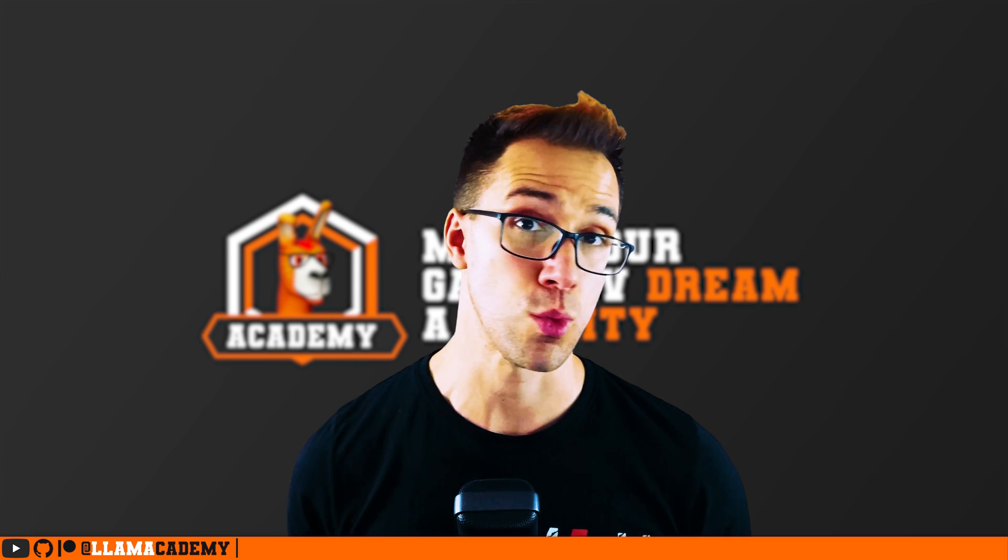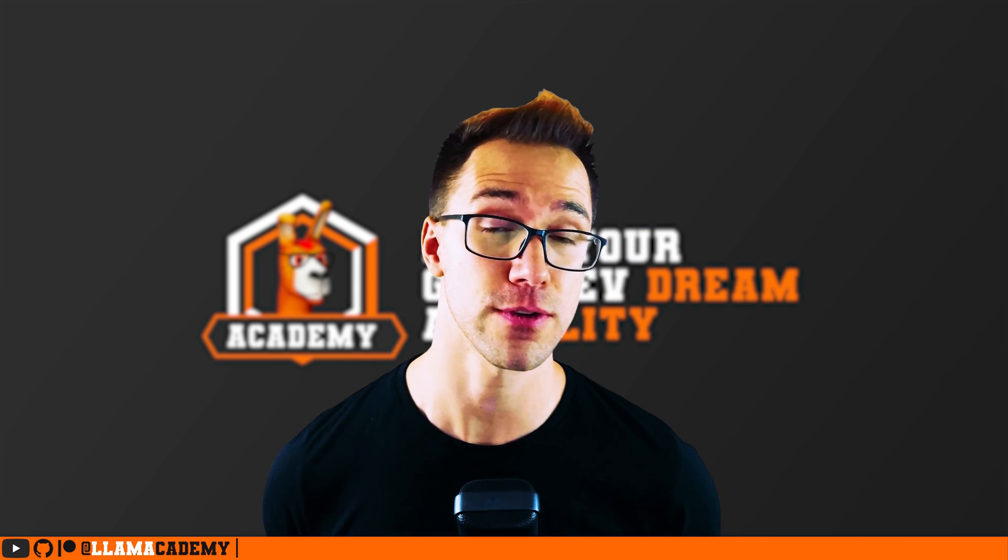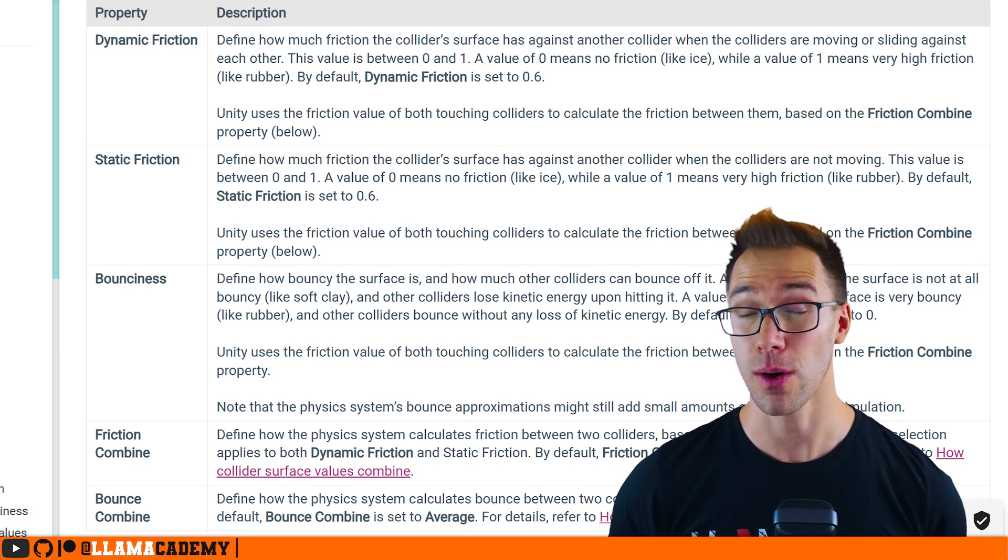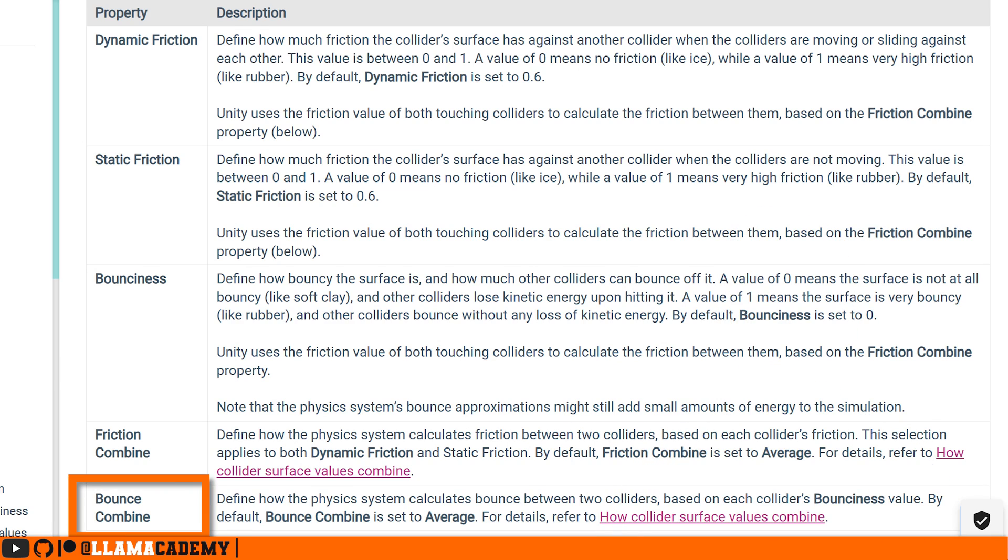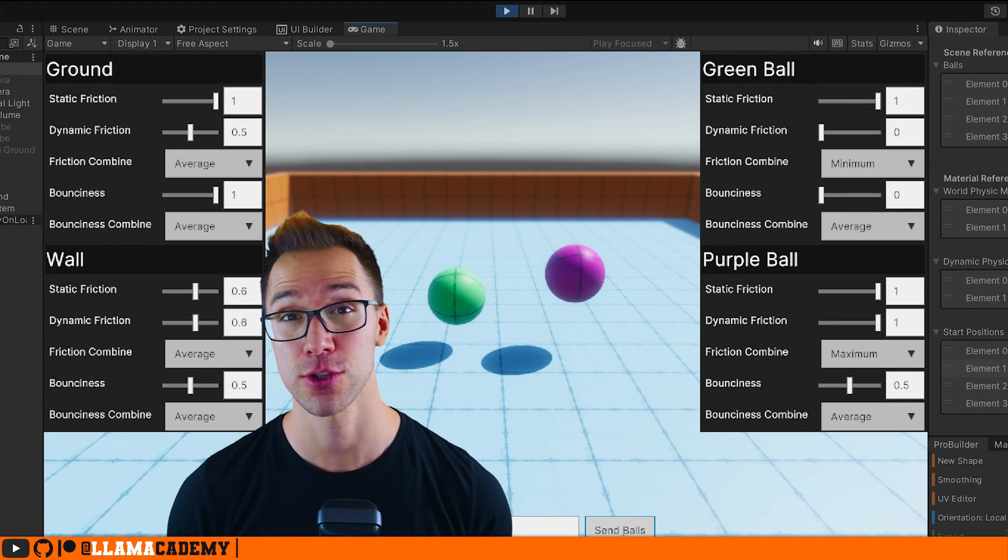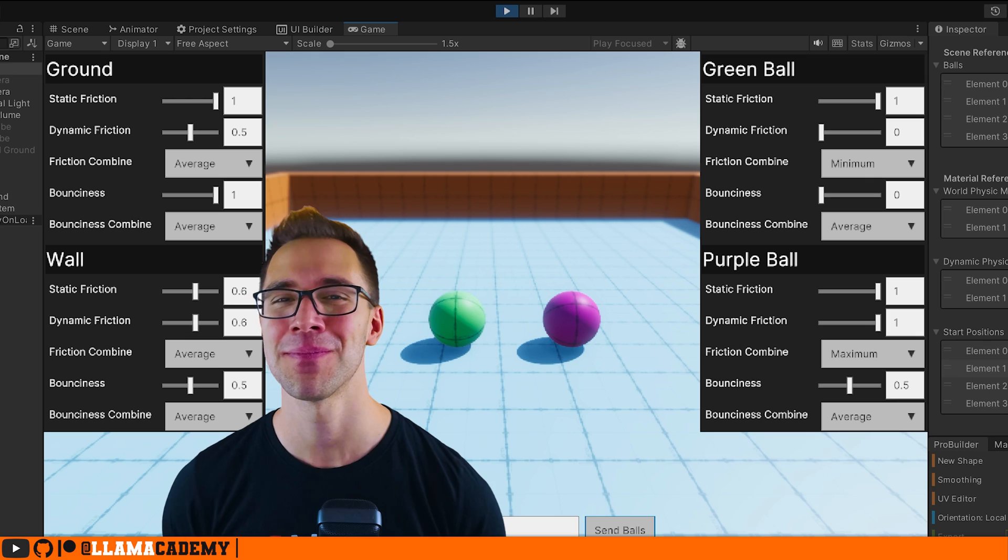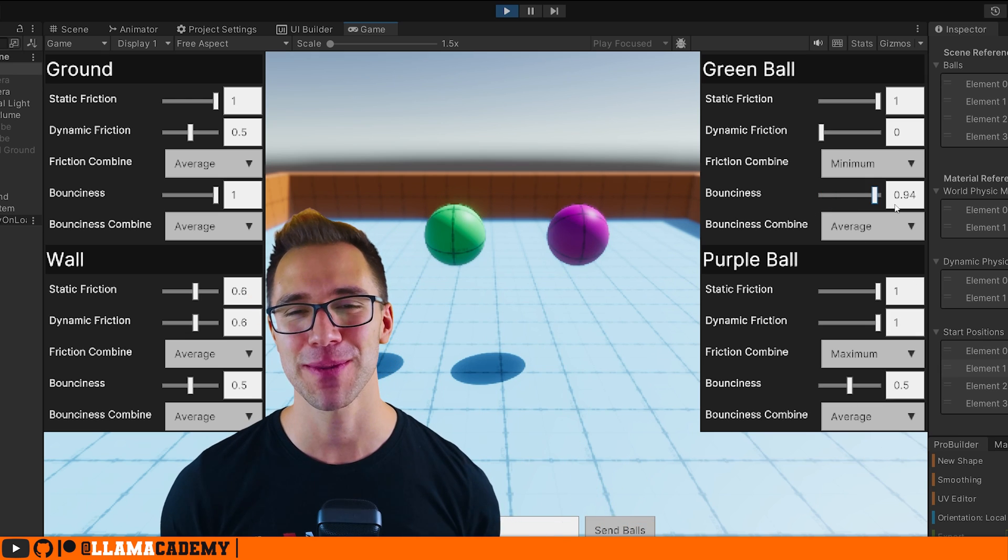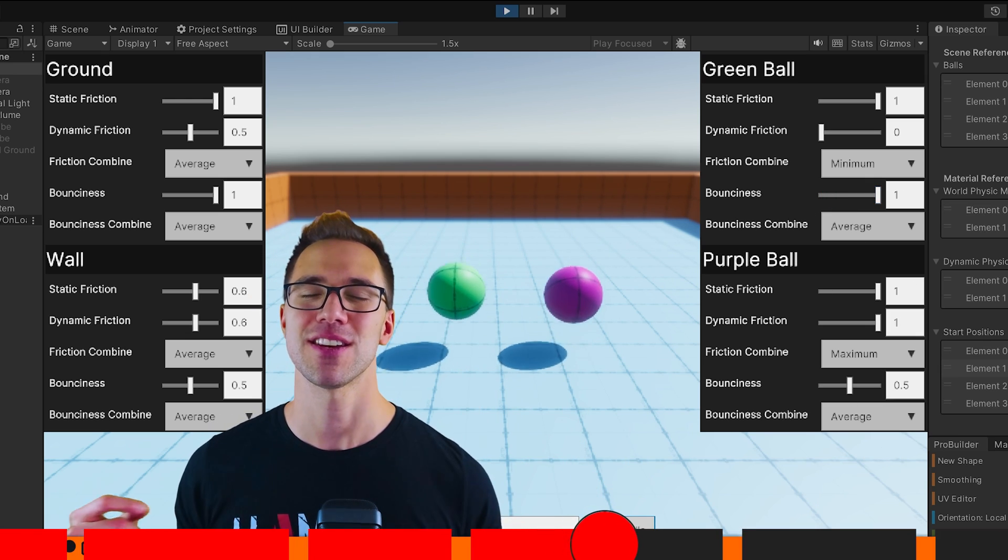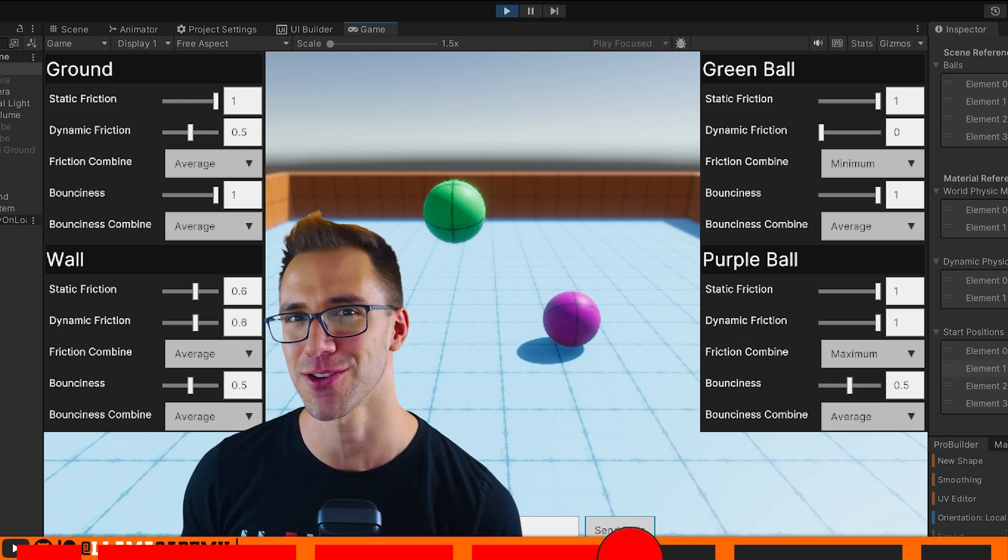But Chris, what if we have different bounciness configurations on the different objects? I'm so glad you asked. There's also a property bounce combine that works the exact same as friction combine. So if you skip through the video past friction combine, go back and watch that segment. I've got chapters at the bottom of the video that tell you exactly where to go and when I'm going to switch from one topic to another. That's on all of my videos.